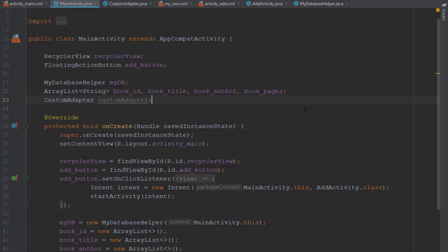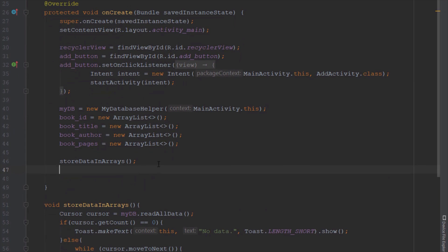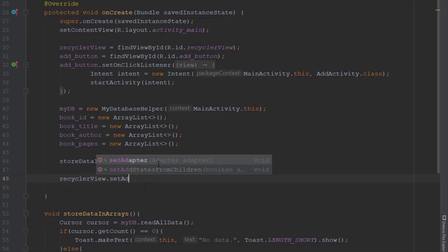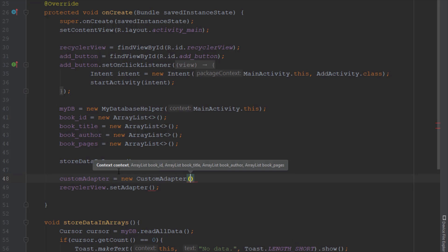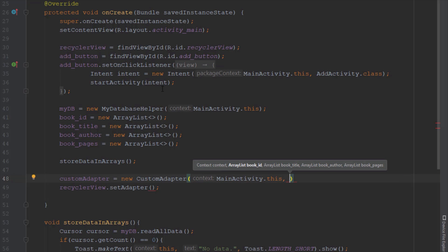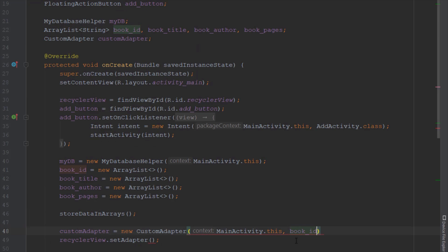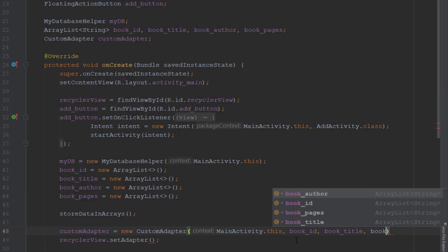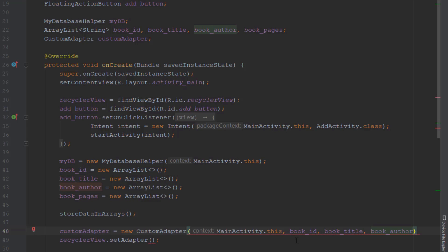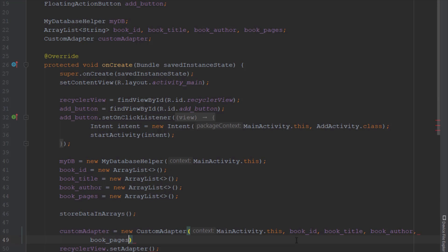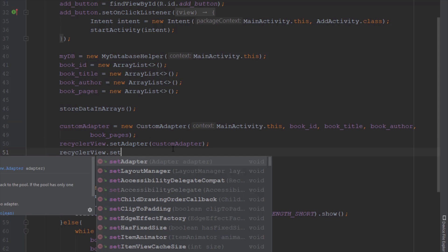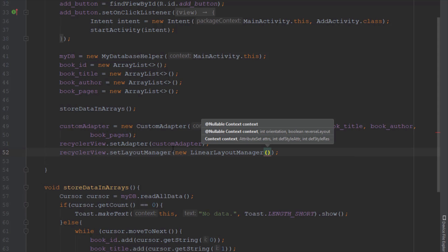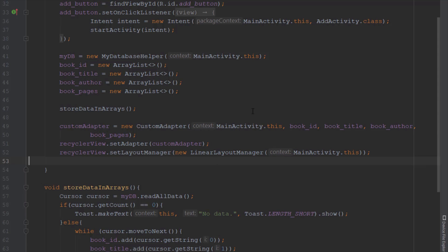Back in our main activity we create a CustomAdapter object and initialize it, then call setAdapter. The custom adapter takes five parameters, so it's very important to call storeDataInArrays before initializing the CustomAdapter so the data is grabbed and stored in our arrays first, and only then passed into the adapter to be shown in the RecyclerView.